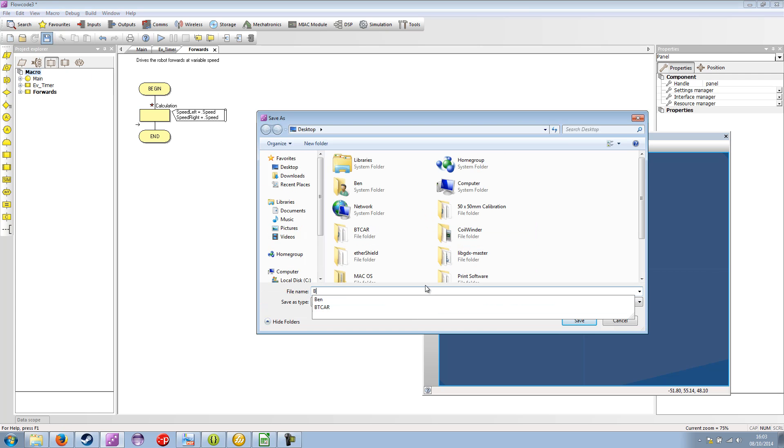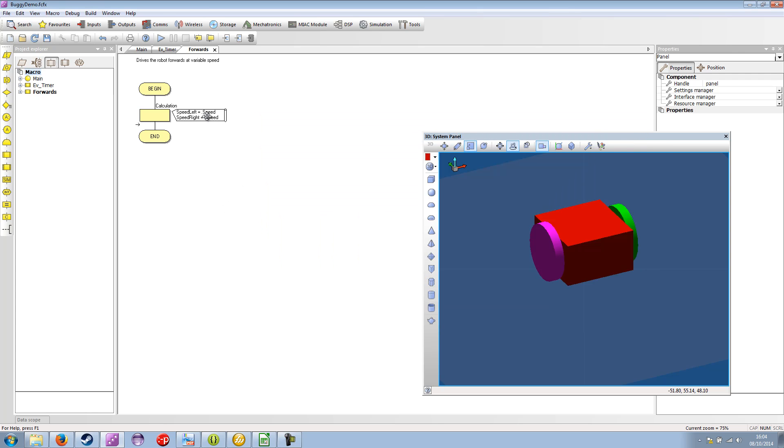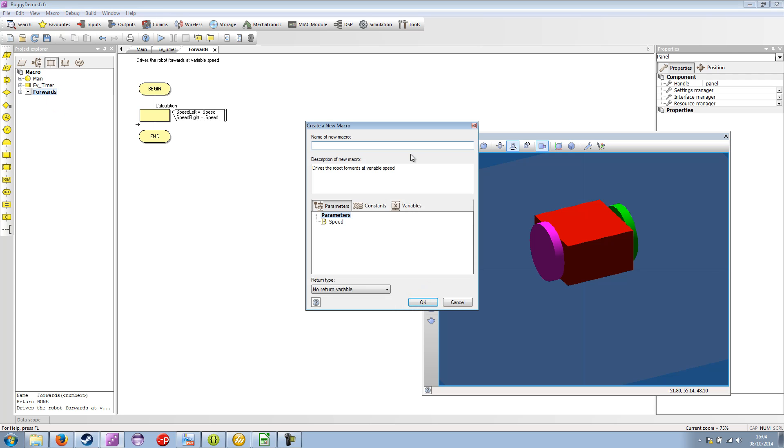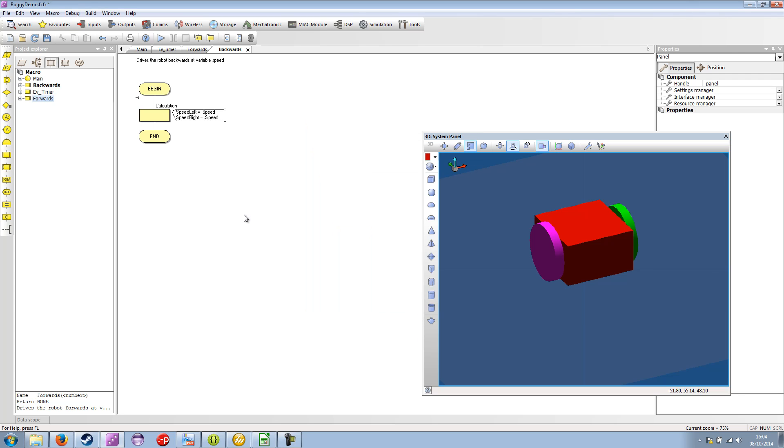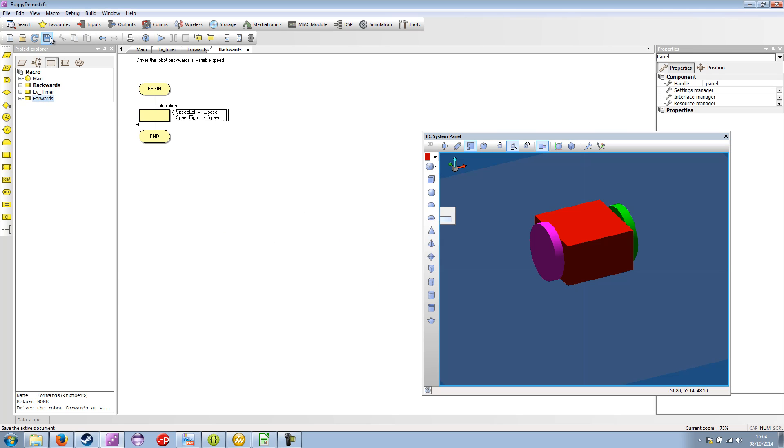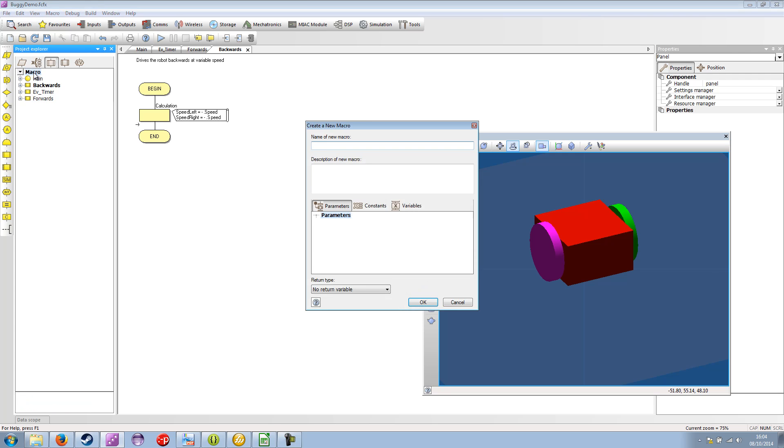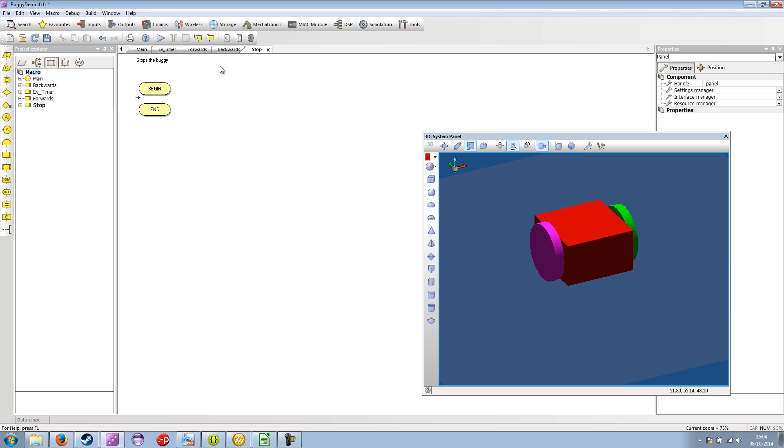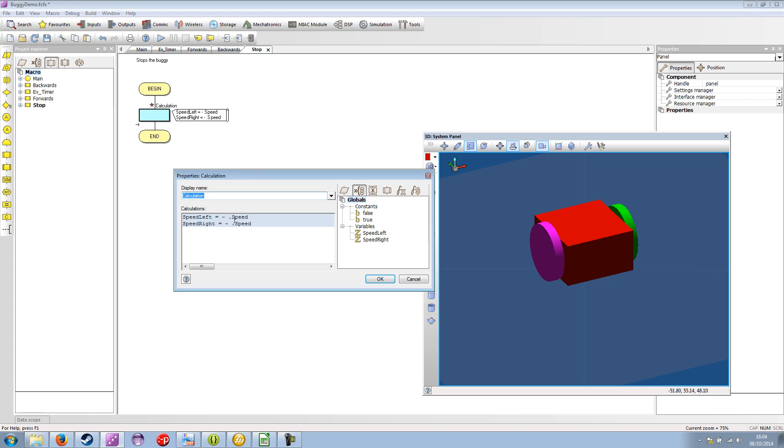Let's save this as the demo. And if we right click our forwards macro and select duplicate. And we'll rename this one backwards. So it drives the robot backwards. That's a variable speed. And this time speed left equals minus speed. It gives us a negative value. And let's also add a stop. So stops the buggy. We don't need speed for that. And we just copy our calculation icon. We say speed left equals zero. Speed right equals zero.